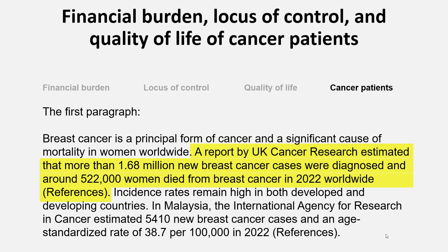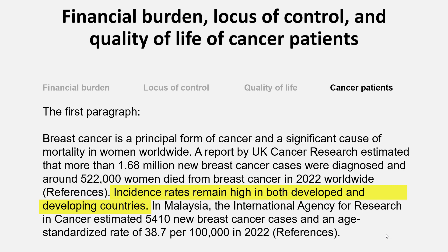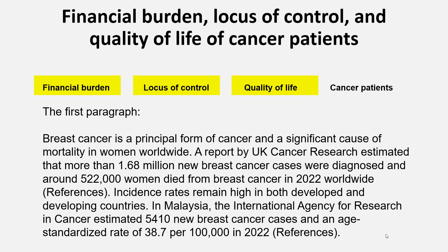Then I continued with: 'Incidence rates remain high in both developed and developing countries.' The reason I stated this is because this topic is set in Malaysia, so we are highlighting that this issue is important in developing countries as well. Then I mentioned that the International Agency for Research on Cancer estimated 5,410 new breast cancer cases and an age-standardized rate of 38.7 per 100,000 in 2022 in Malaysia. So now we are discussing the importance of the issue in the Malaysian context. Now you narrow it down and link it to your topic — financial burden, locus of control, and quality of life of cancer patients.